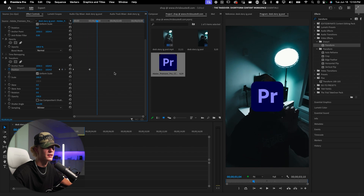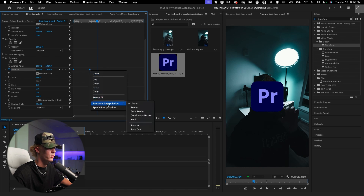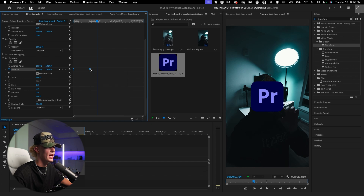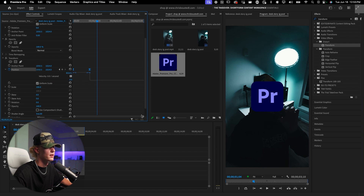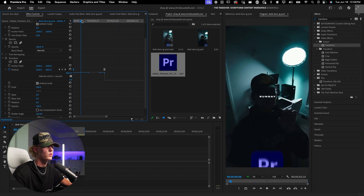What you want to do is select both keyframes, right-click, go to Temporal Interpolation, and then go to Bezier. When you have a Bezier it almost acts like an Easy Ease. To edit these, go to the little graph icon and zoom in, then select your first keyframe. I kind of want it to be a little faster right off the rip, so grab this side and move it over and see what that effect is doing.